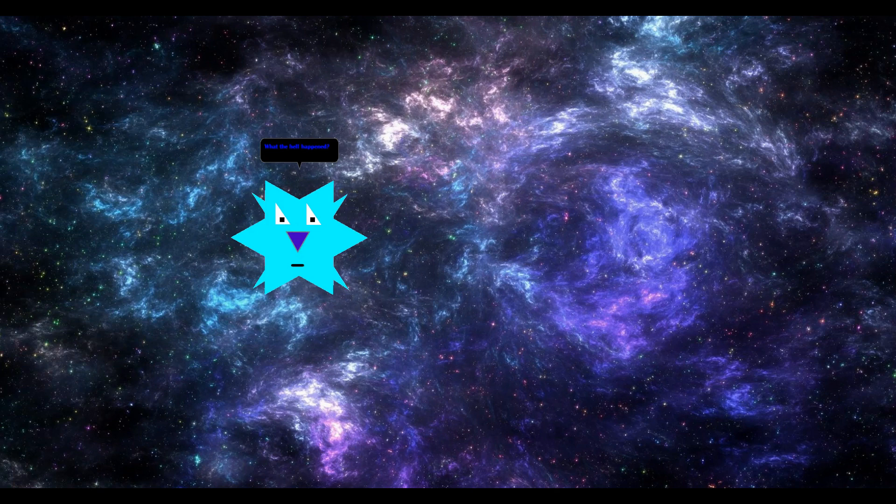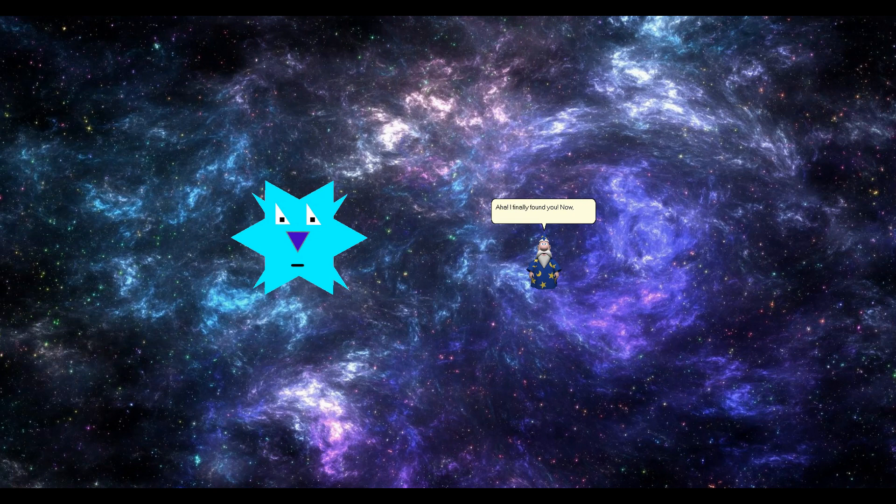What the hell happened? I finally found you. Now, it's time for your death. Do you really think you can beat me easily?